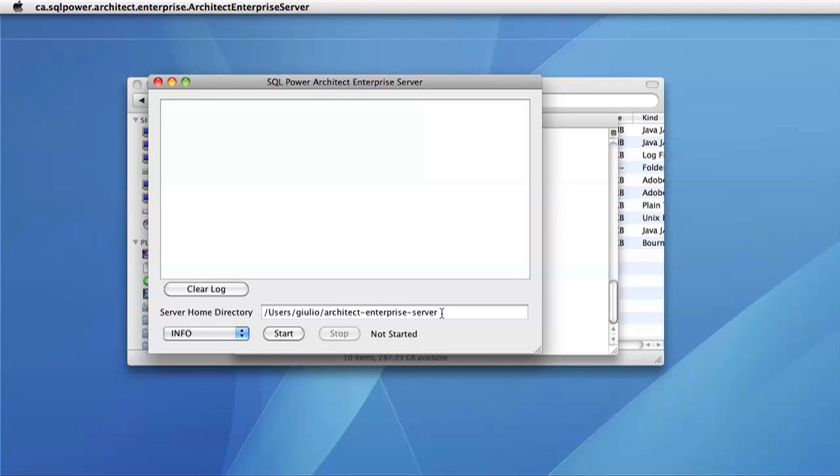Now to start up the server, you simply press the start button. If this is your first time running the Enterprise Edition, it'll take several minutes for the server to start.